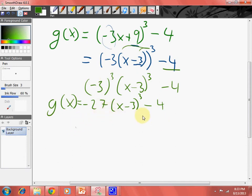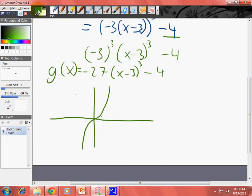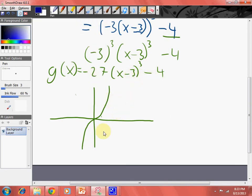Let's get this started. Let's do our parent function first. Our parent function would be located — our parent function looks like this. Now our function would be moved to the right three — so 1, 2, 3 — and moved down four — 1, 2, 3, 4. Create this imaginary axis.